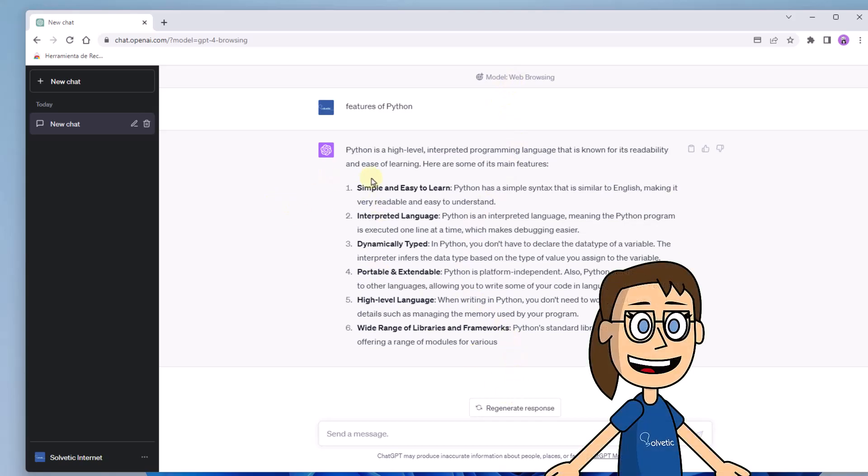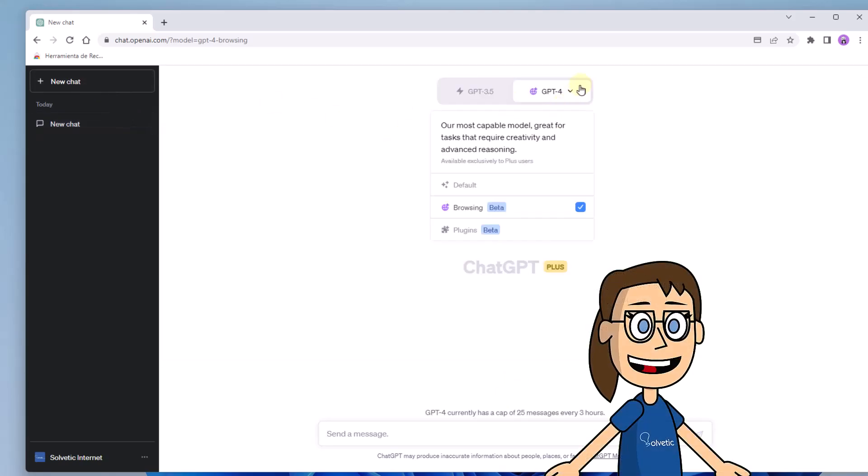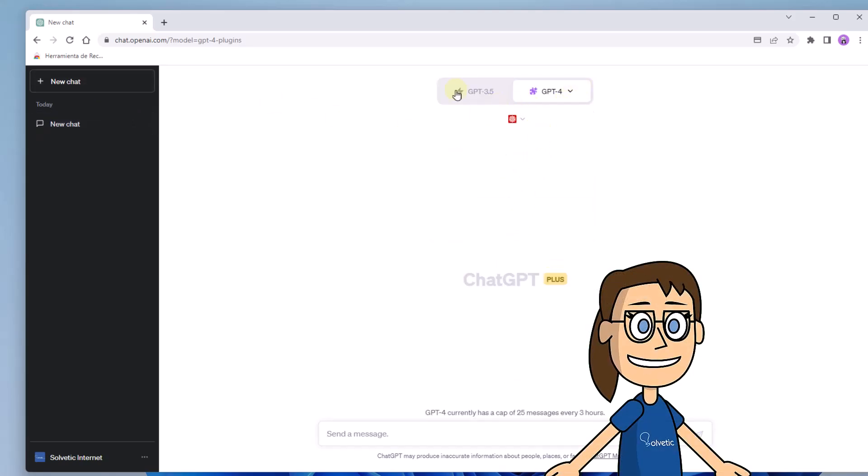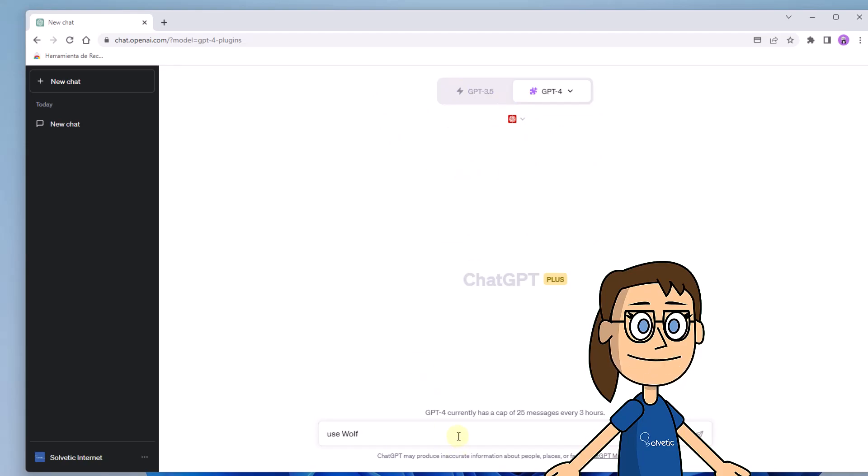If you want to make queries using any of the installed plugins, go to the GPT-4 section and click on plugins. Then you can ask ChatGPT to use one of the specific plugins to give you the answer you are looking for.